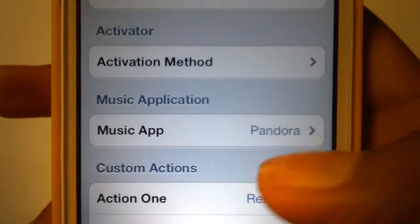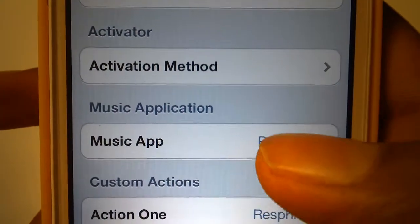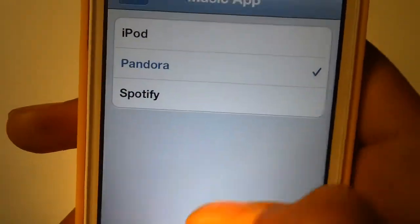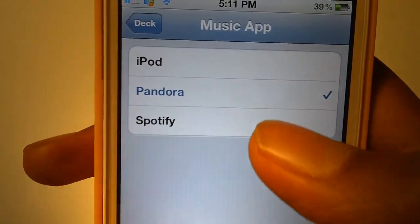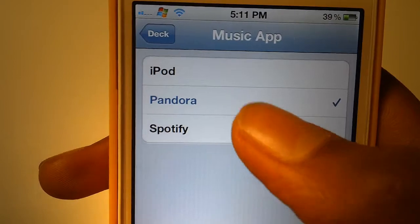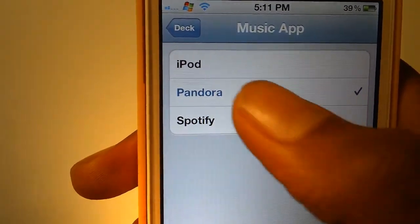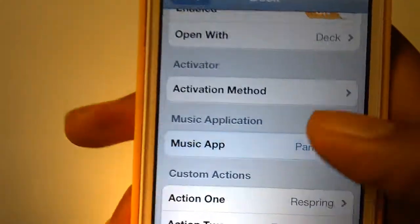Here's the music application. You can choose a music app: iPod, Pandora, or Spotify. I chose Pandora.